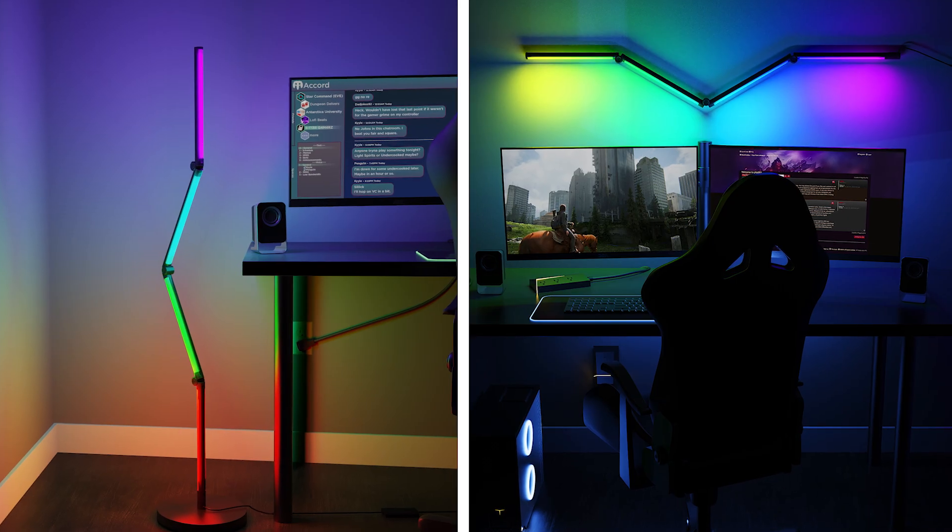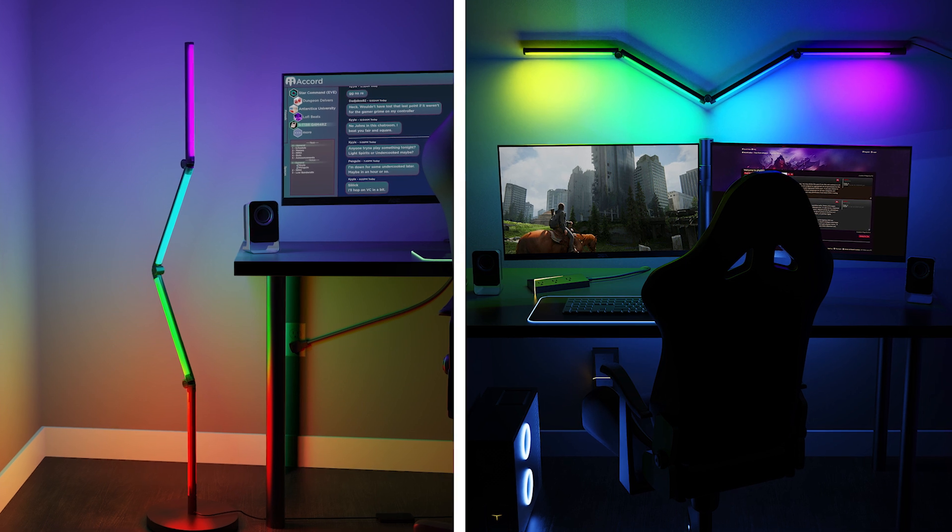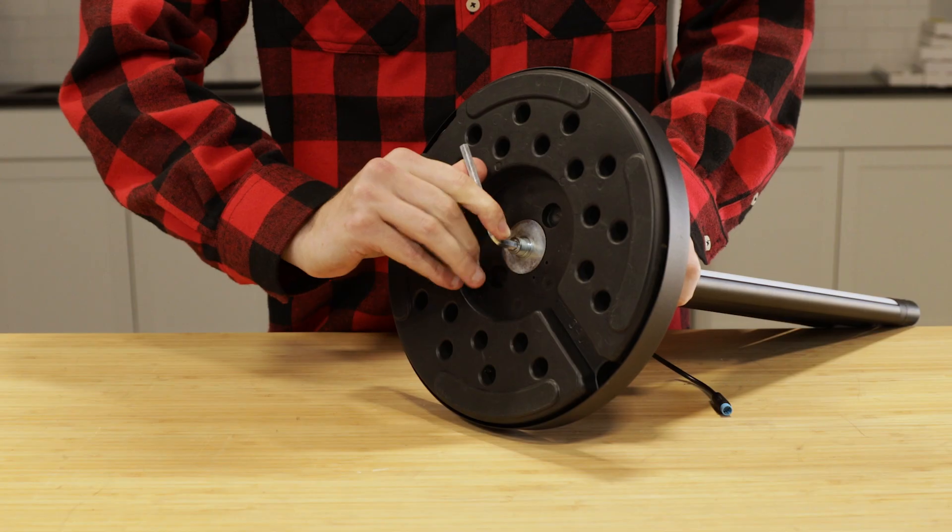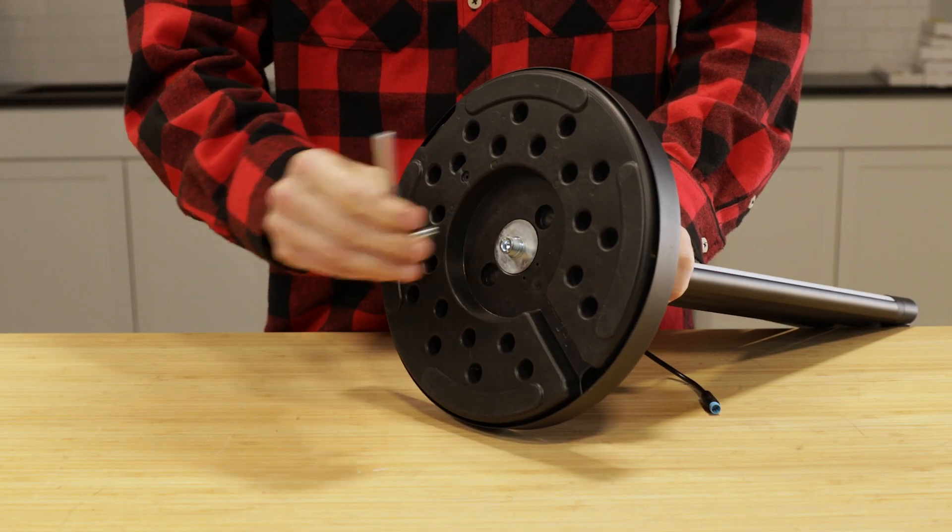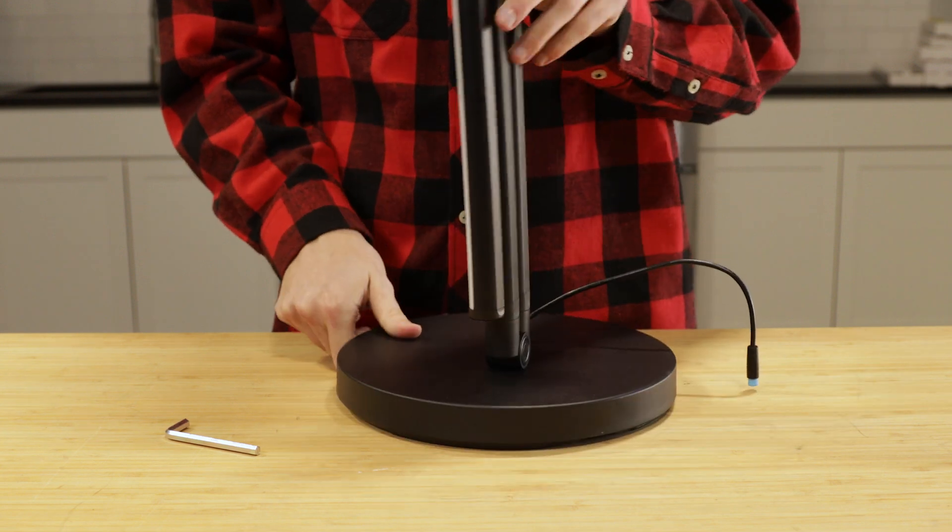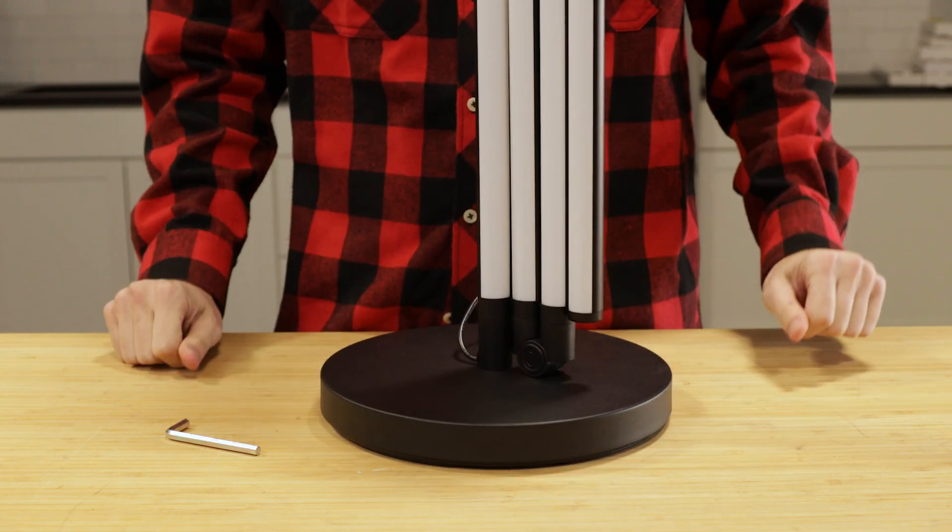The light can be used as a floor lamp or mounted as colorful wall decor. When using the light as a floor lamp, secure the light pole to the base using the screw, washer, and allen wrench from the hardware kit.